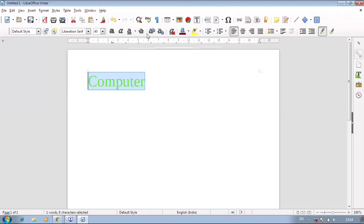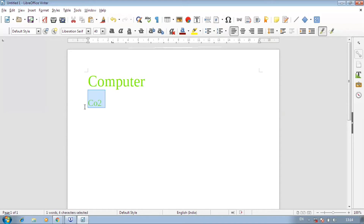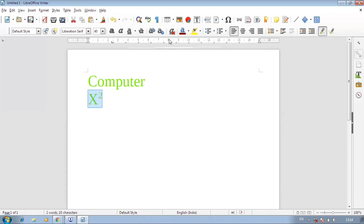Next is subscript and superscript. If you want to write H₂O or CO₂, then we use subscript — the number goes below. If you want to use a power or x², then we use superscript. For example, for CO₂, select the '2' and apply subscript. For superscript, write x² and apply superscript — the character will move above the line.